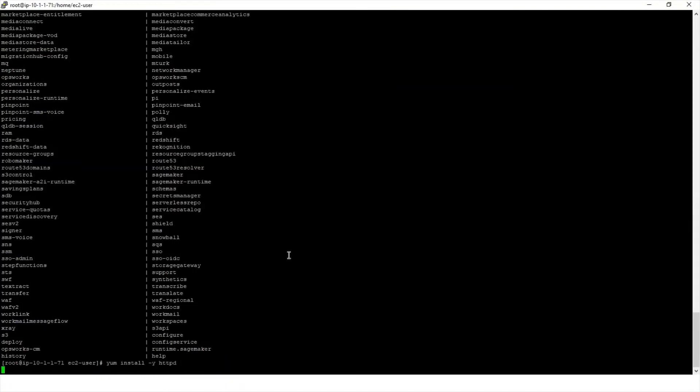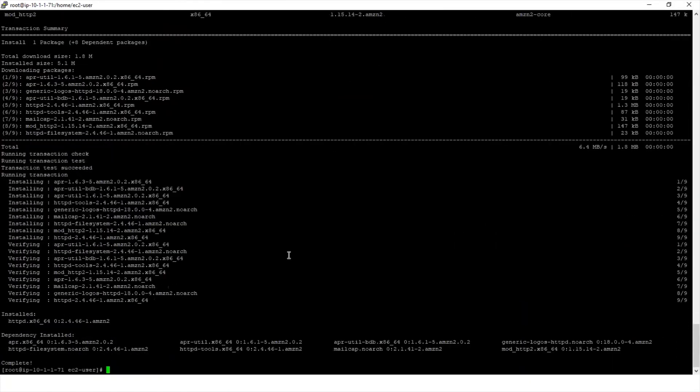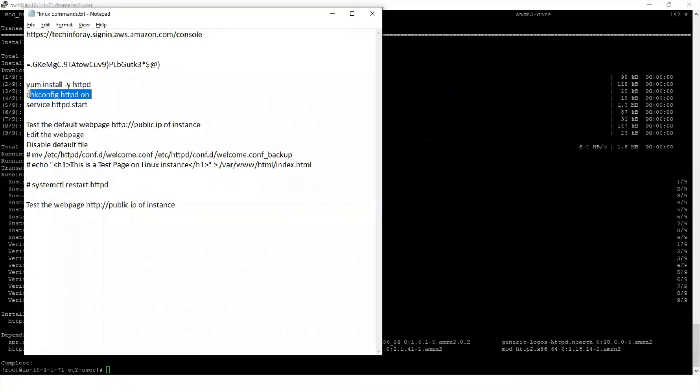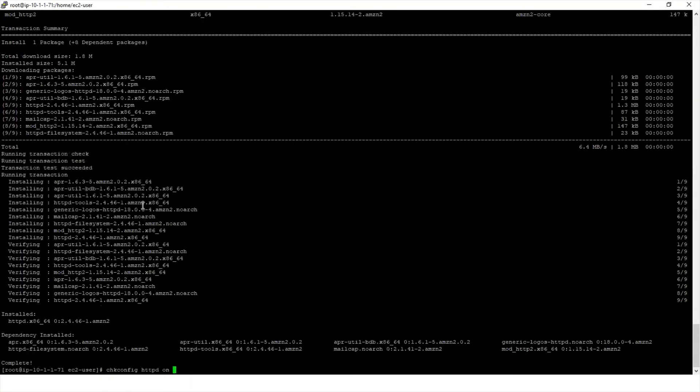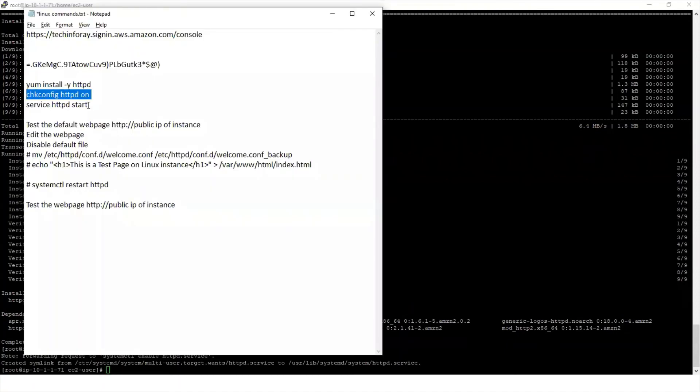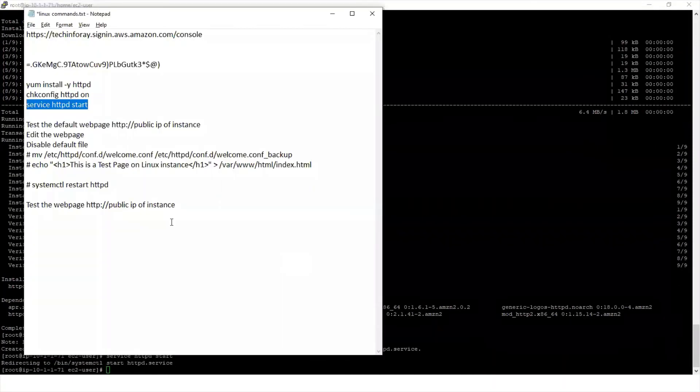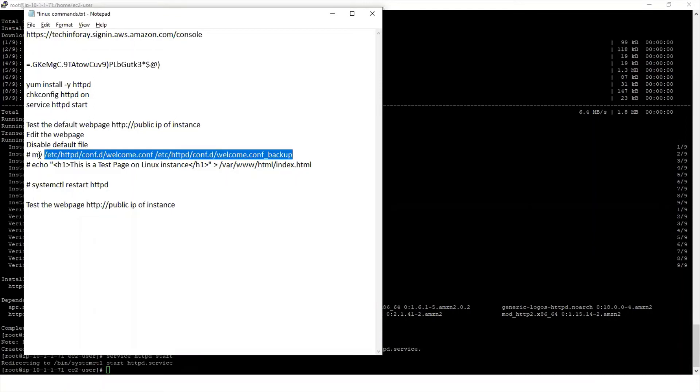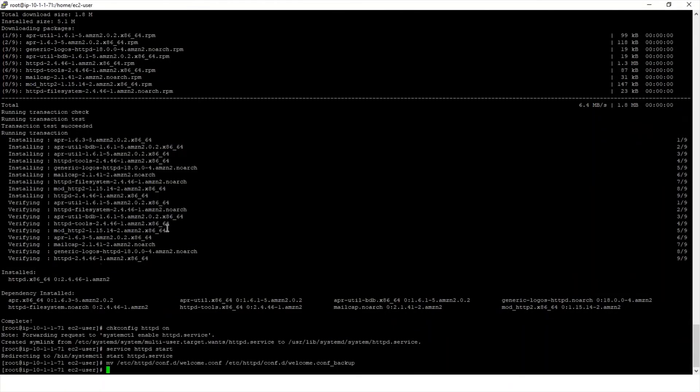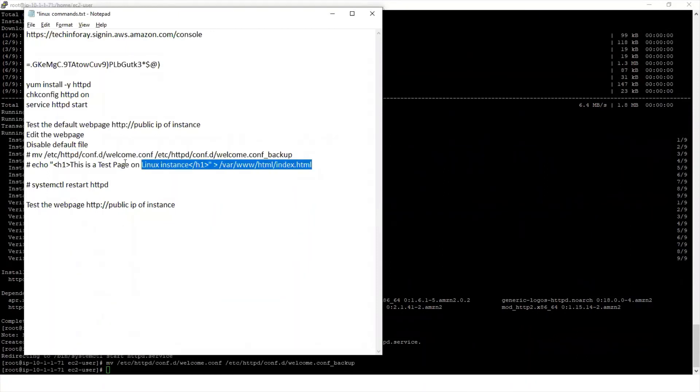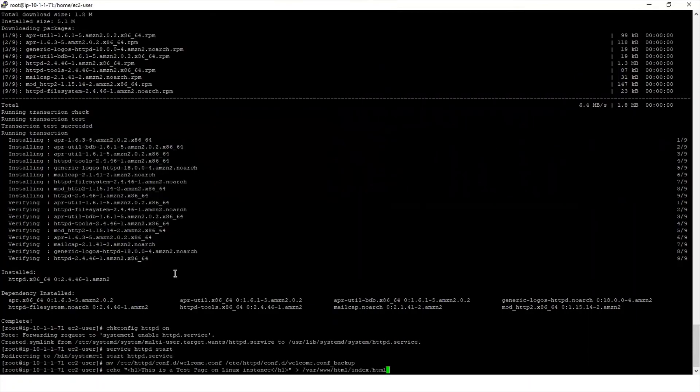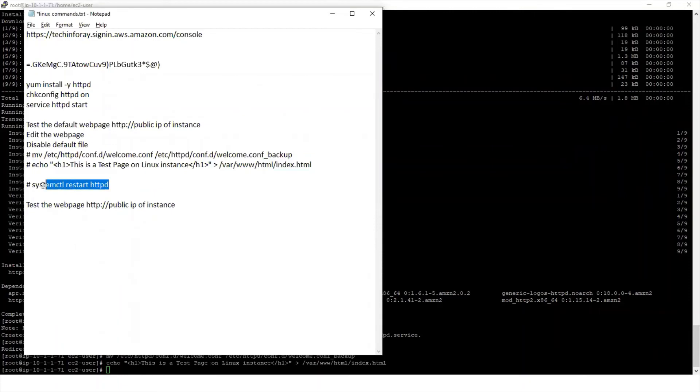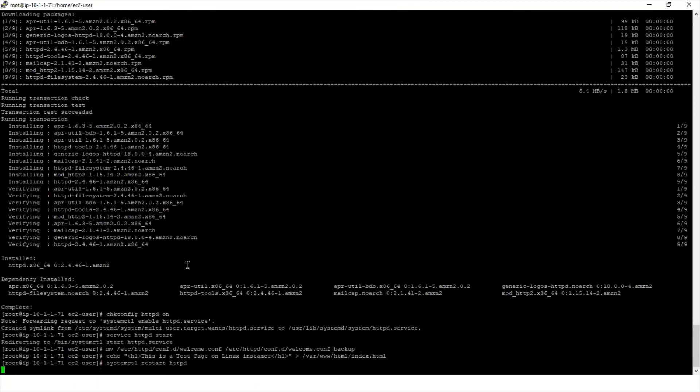Install web server. HTTPD and check config. Start our service. Let's rename the file that is the default file. We want to create our own page. Let's create a test page using HTML. This is test page on Linux instance. We are creating it. Restart the HTTP server.